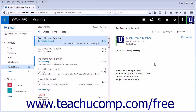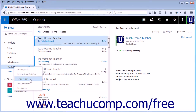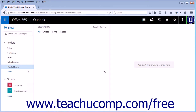If you have items contained in your deleted items folder and you want to remove them from the server, you can do so by emptying the deleted items folder. To empty the deleted items folder, right-click the folder and choose Empty Folder from the list displayed. A pop-up box will appear asking you to confirm you want to permanently delete the contents of the folder. Click OK to empty the folder.